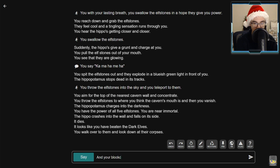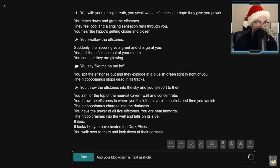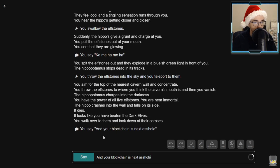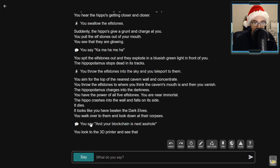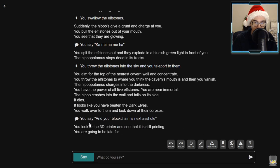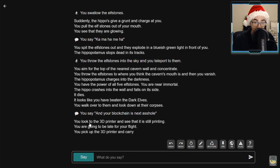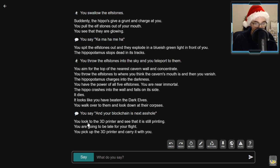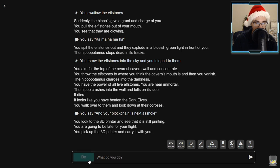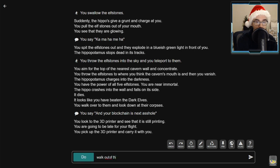A hippo crashed into the wall and falls on its side. It dies. It looks like you have beaten the dark elves. You walk over to them and look down at their corpses. Say and your blockchain is next, asshole. You look to the 3D printer and see that it's still printing. You're going to be late for your flight, so you pick it up and carry it with you. It's going to be hard to get that through the luggage check, but sure. At this point, walk out of the cave and you find yourself in LaGuardia.